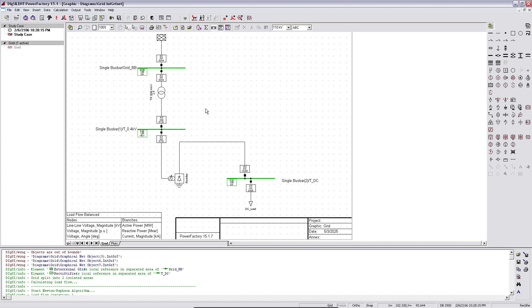Hi again. This is a short video to show you how to activate the animated load flow in PowerFactory. Sometimes this is convenient to show the running arrows to visualize the flow of power in the diagram and to understand the functionality even better.